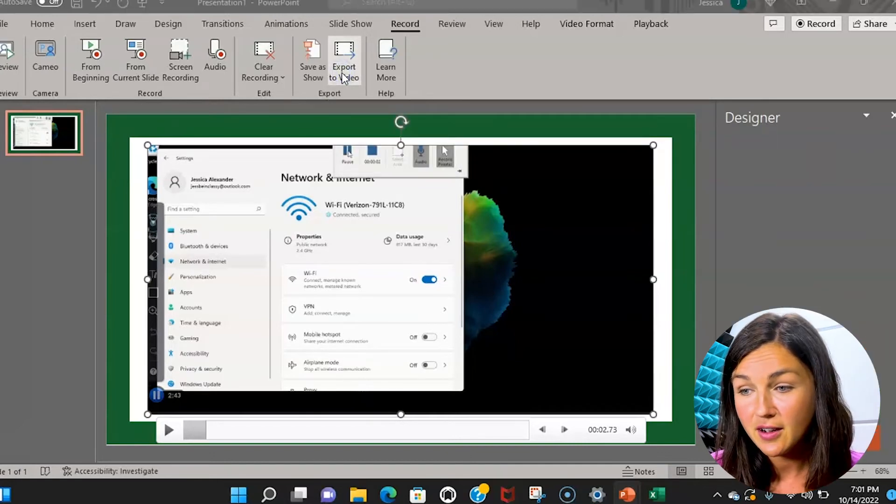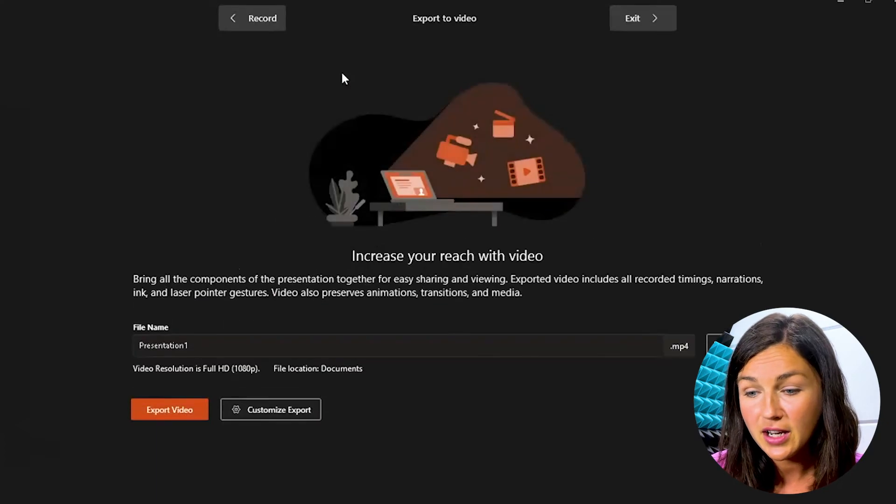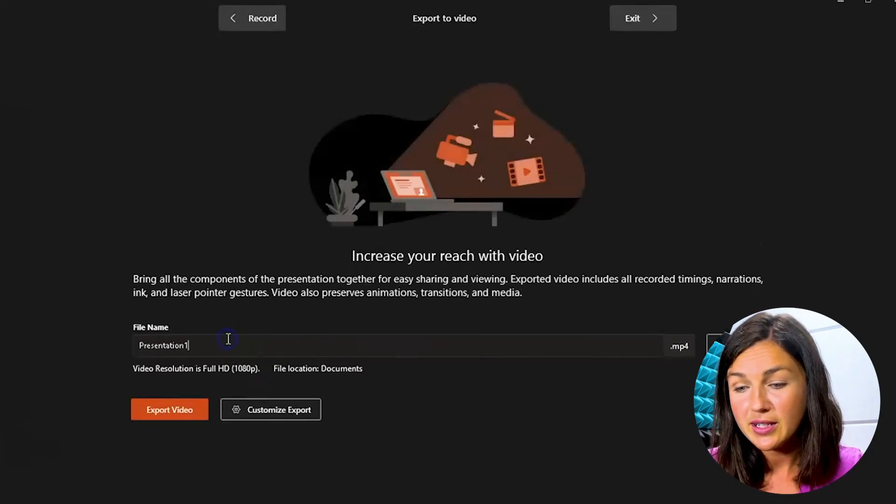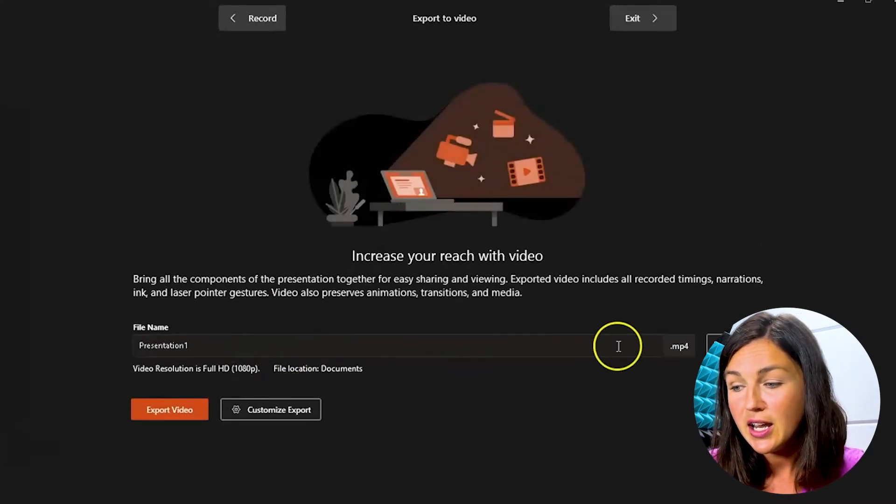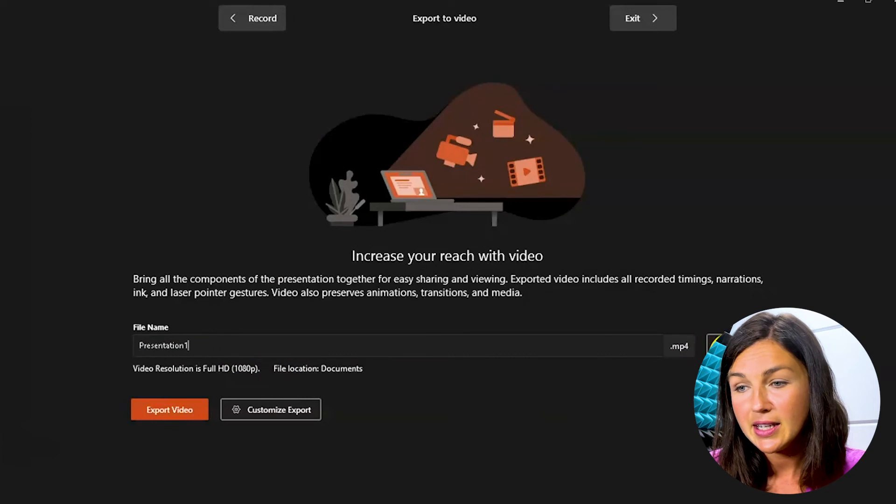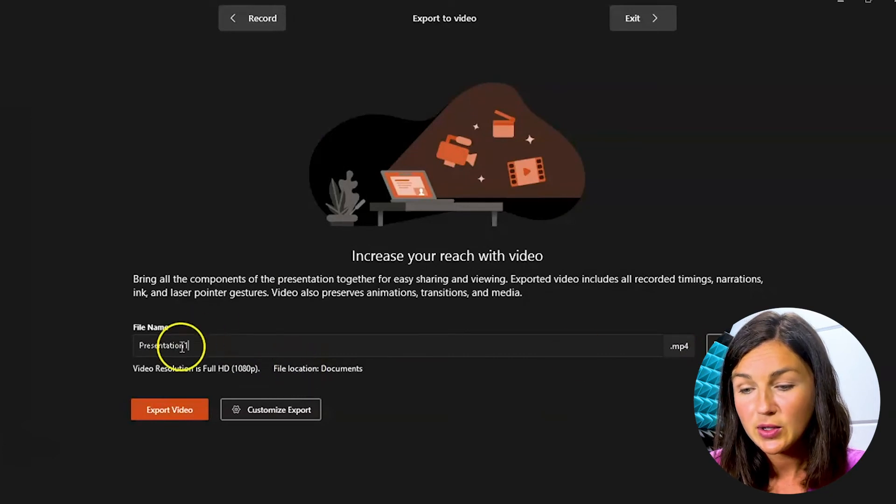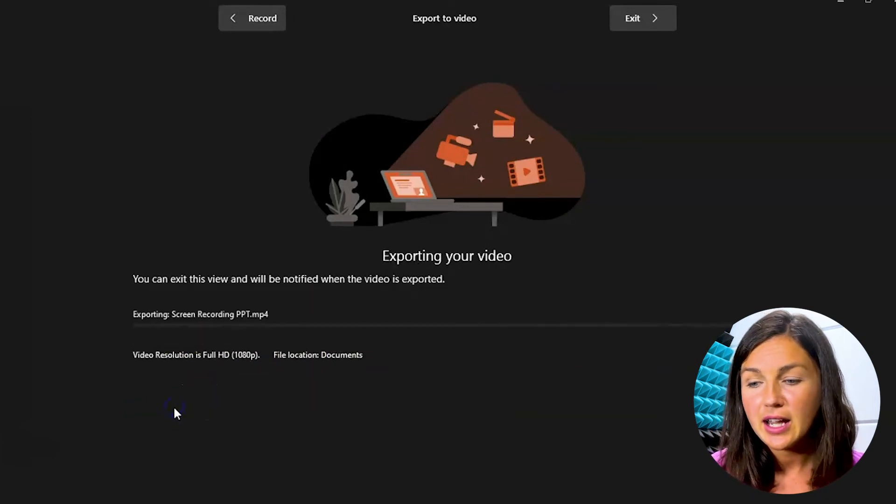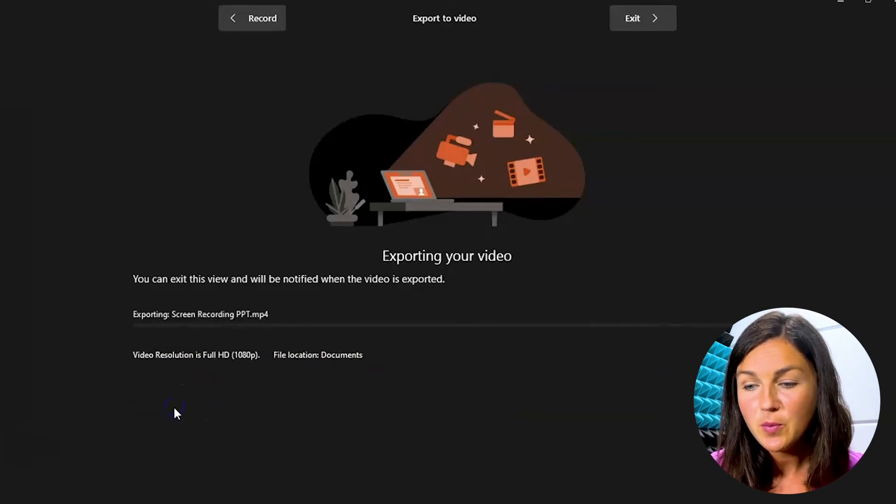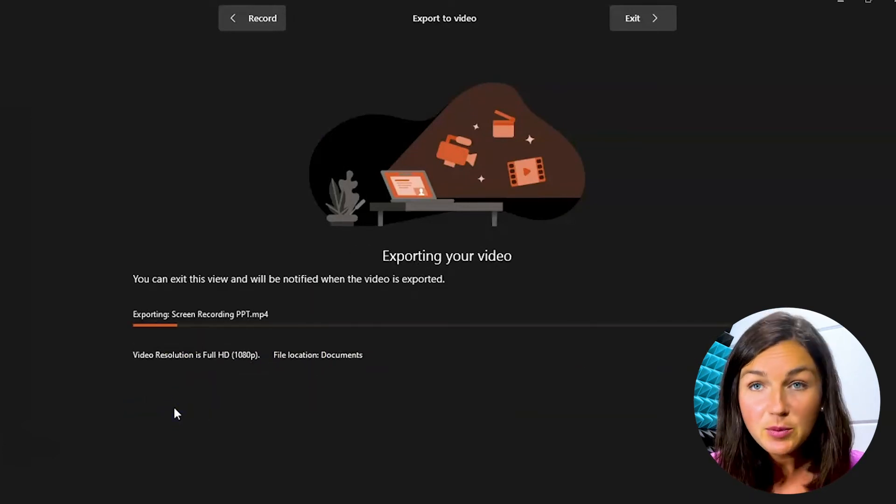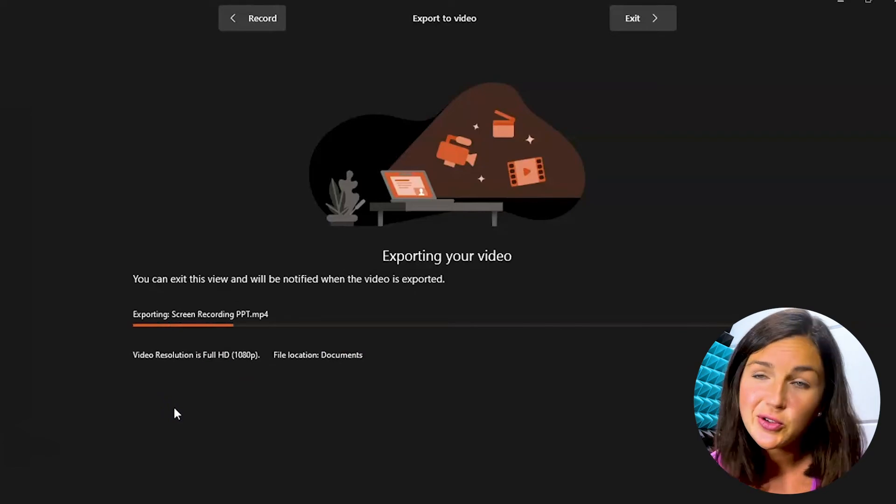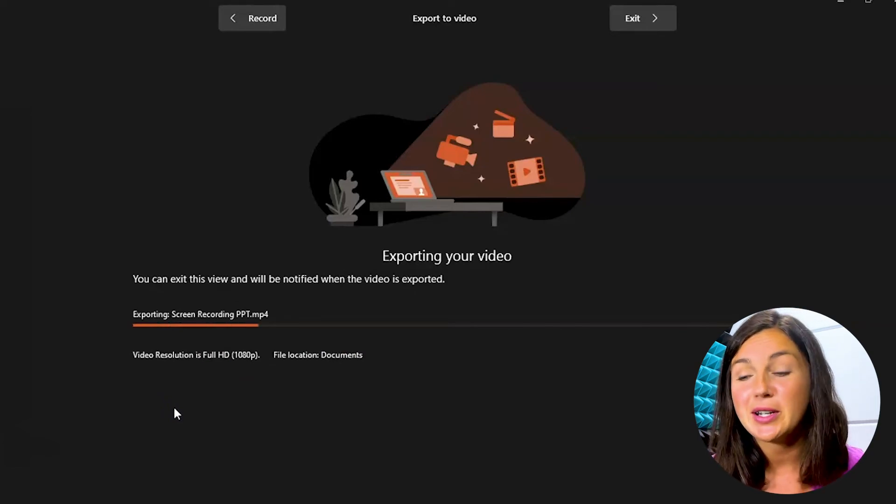If I click on export to video I can then name my screen recording presentation. I can select where I want this to go and I can now click export video. It's exporting my video and then I can share that screen recording with someone else.